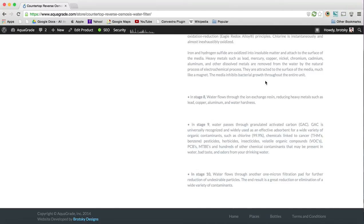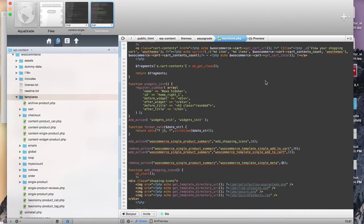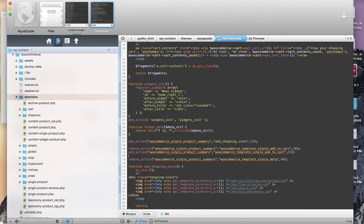This concludes the tutorial. I hope this helps you understand how WordPress and WooCommerce use actions and hooks, and that they're not so monumental and confusing anymore.